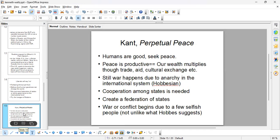Kant says let's have cooperation among states and create a federation of states. Once you create the federation, war must stop because you'll have diplomacy among states. They'll create rules and will be able to avert the selfish type of war.